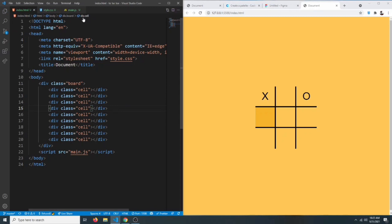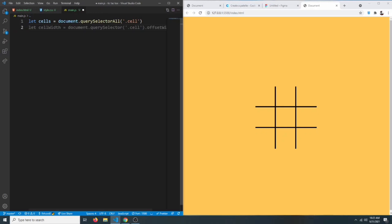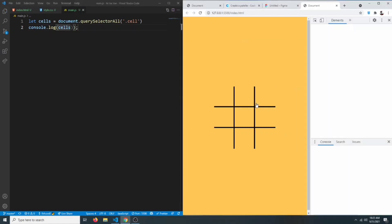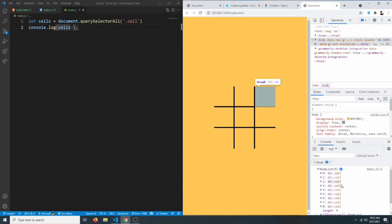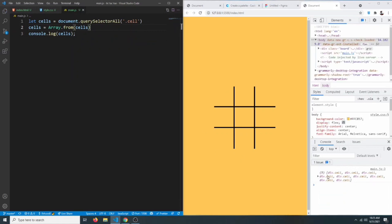That should be all our HTML and CSS, so let's remove the test classes. Now in JavaScript, first we need to target all the cells, so we can say let cells equals document.querySelectorAll('.cell'). If we console.log them we get a NodeList with nine divs. We want to convert this NodeList to an array so we can loop through more conveniently, so we say cells equals Array.from(cells). Now it's an array of all the cells.